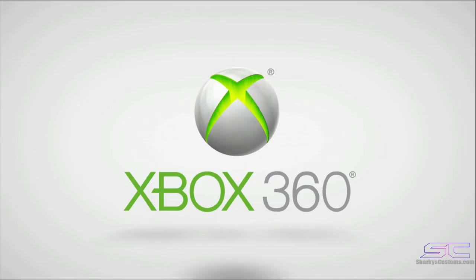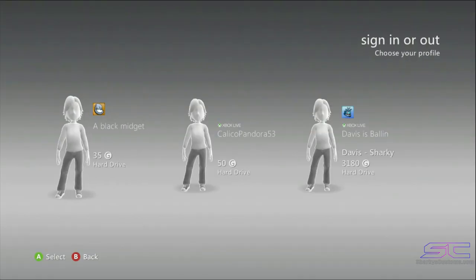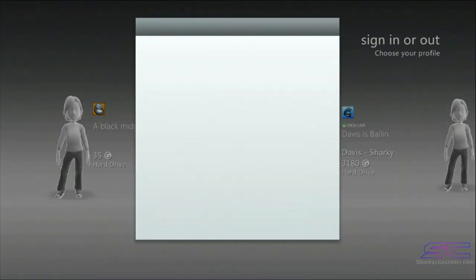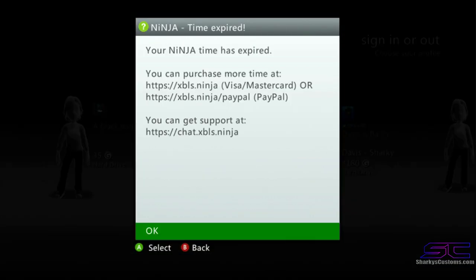Restart your console. The console is booting back up. We should get a notification from Ninja saying that our time is expired — and there we go. We are online right now. If you were to put a Ninja token on here or a different stealth server, it would be working and we would be online.